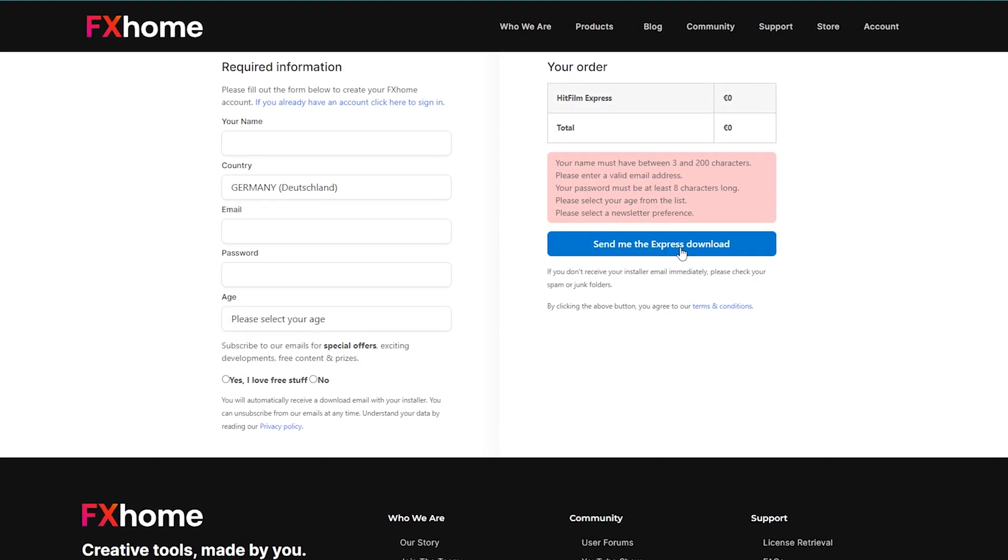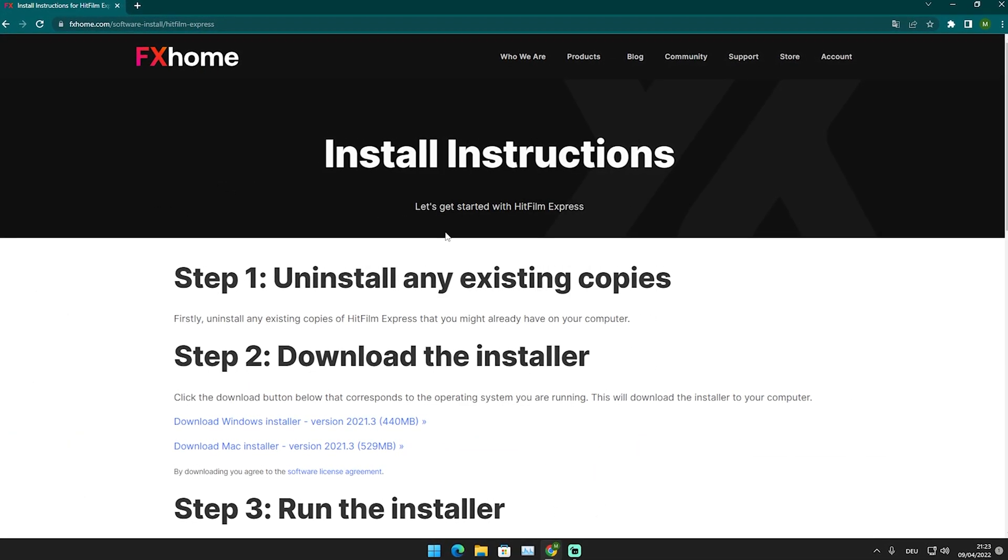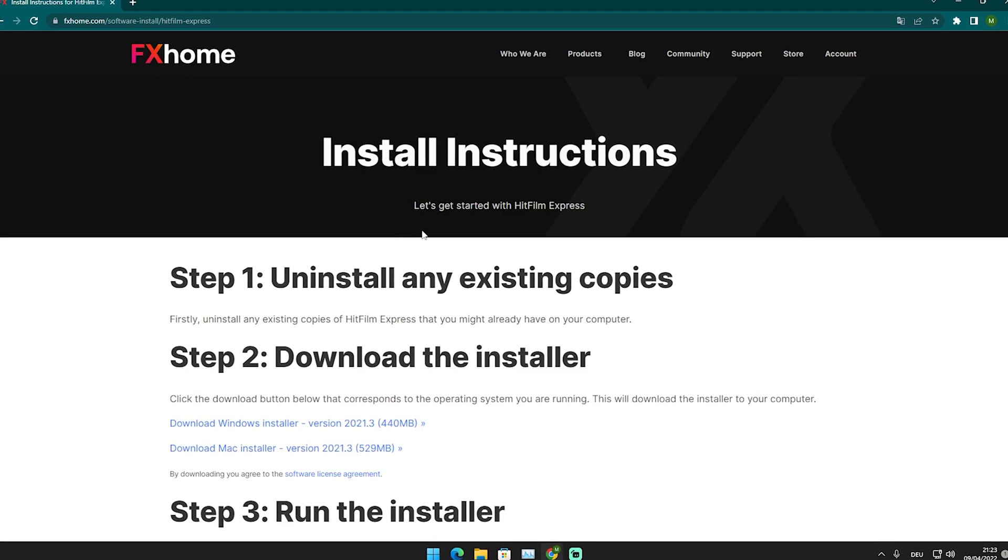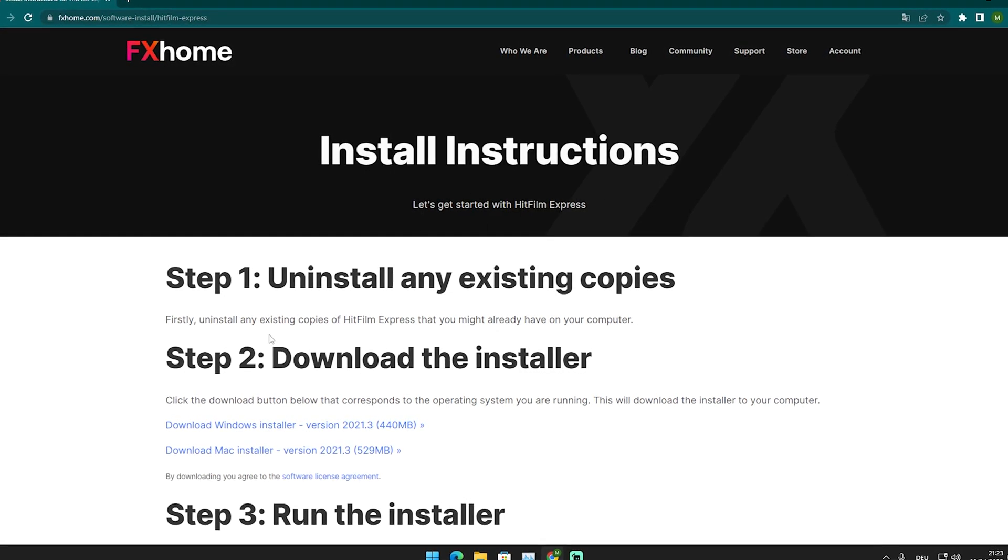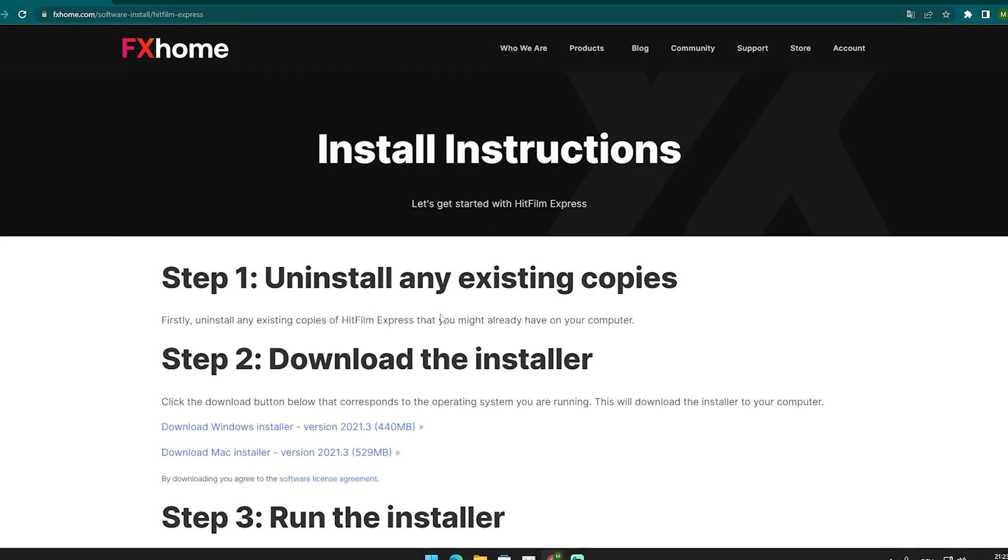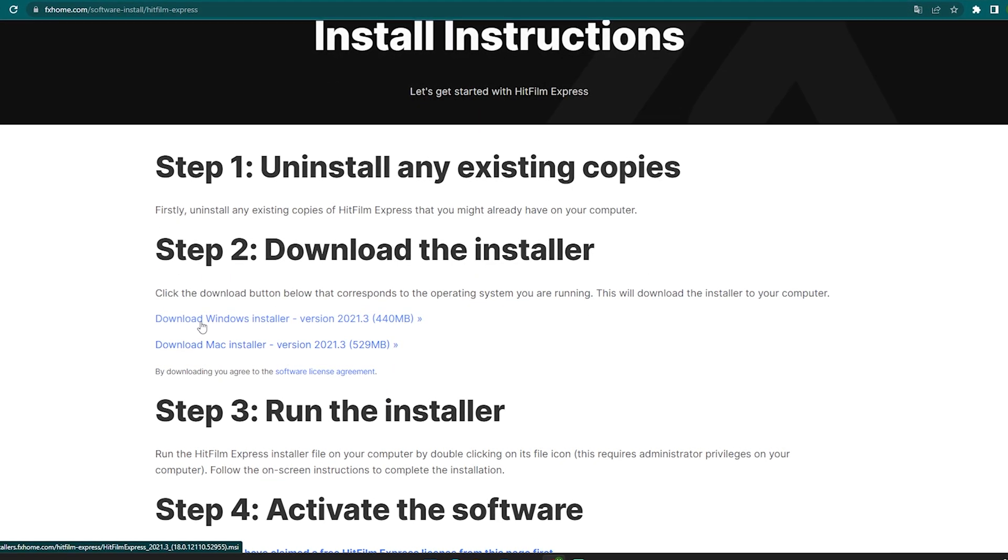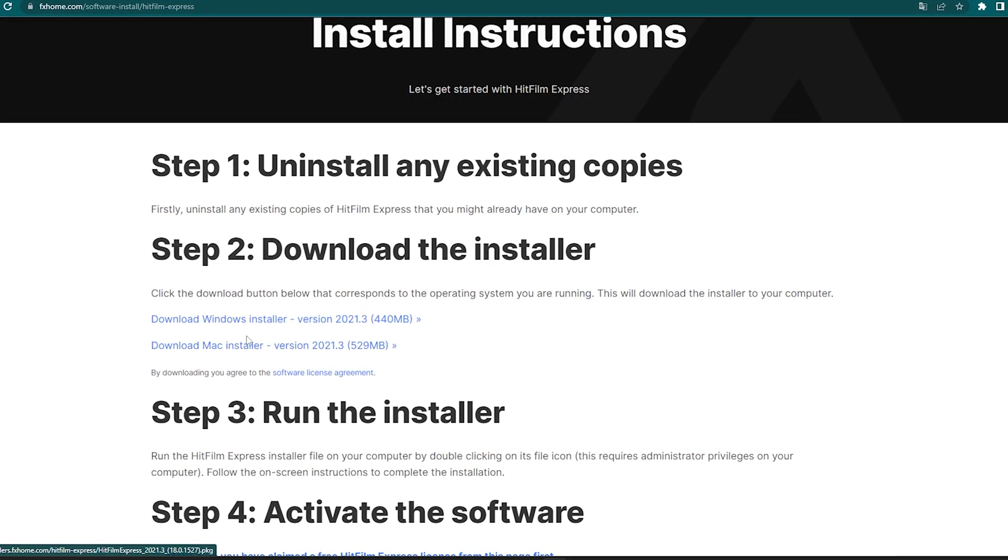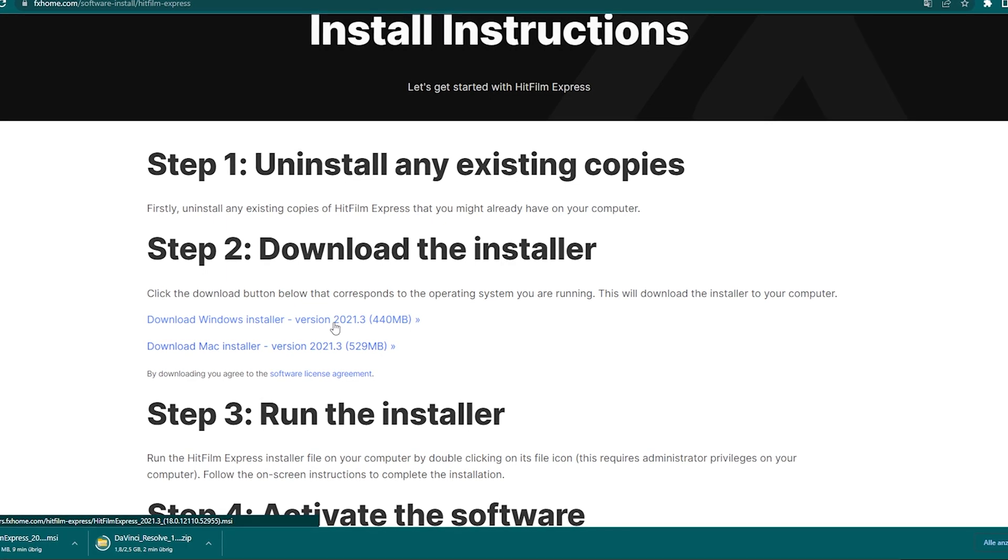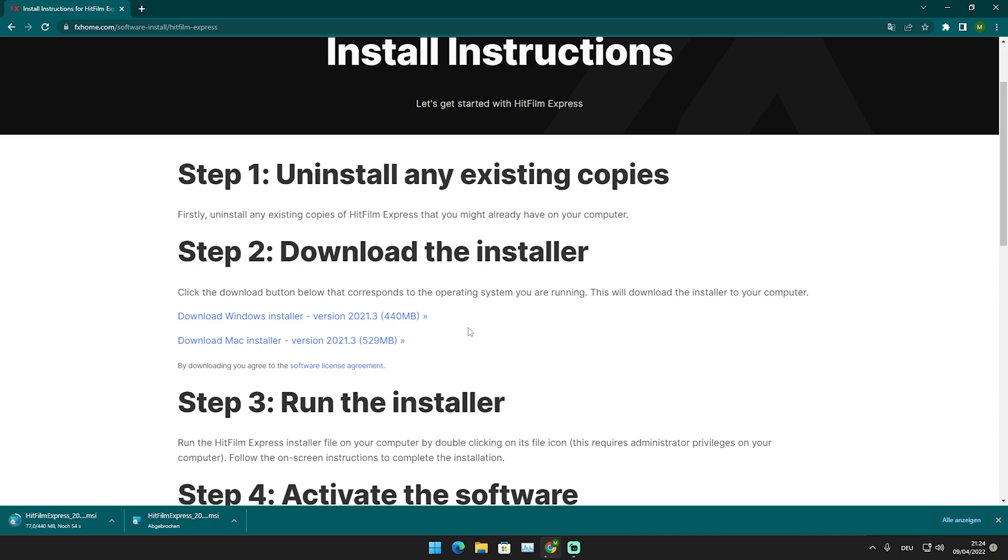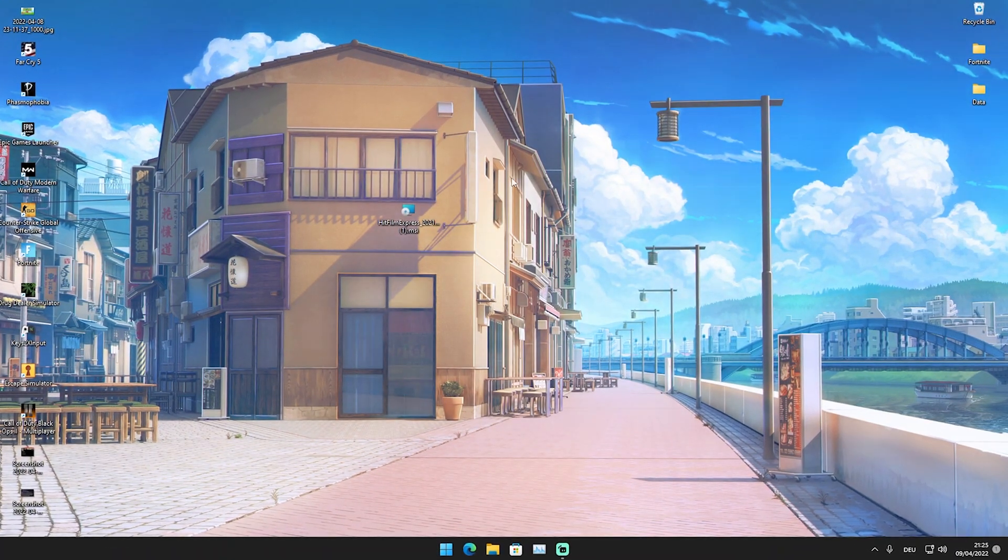After you clicked on the link which has been sent to your email, you can see installation instructions. First of all, uninstall any existing copies. Of course I don't have any, so I'm just going to download the installer. We have download Windows installer or Mac installer. We're of course going to click on the Windows one, and then you can see it's actually downloading the software here onto my PC. It has around 440 megabytes, so it's really small considering how good this program actually is.